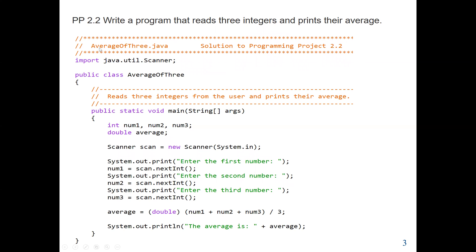We start with a comment. The program name is averageof3.java, which means our main class name will be averageof3. In this program, we are going to ask the user to enter an input — three values. So we are using the Scanner class. We import java.util.Scanner, which allows us to get input either from a keyboard or from a file. In this case, we are going to use System.in, which means from the keyboard. So first we import our utility package, which is the java.util.Scanner class.